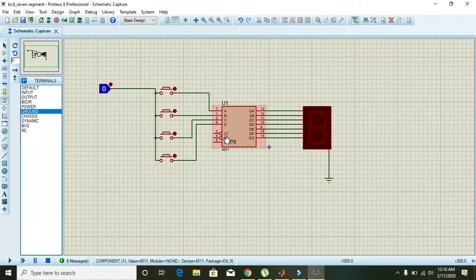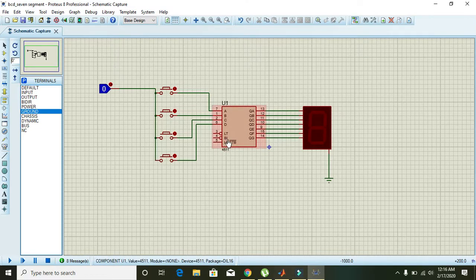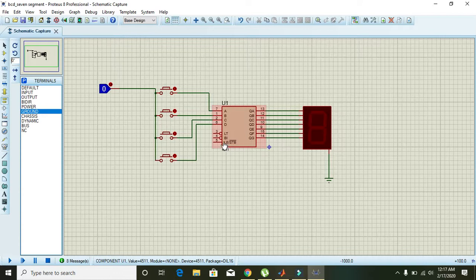Now we will look at the LT, BI, and LE pins. LT is an abbreviation for lamp testing. BI is for blanking input, and LE is for latch enable — or low latch enable pin.